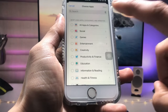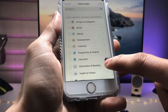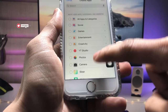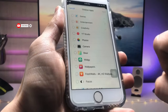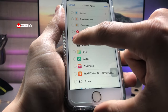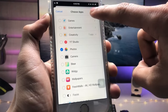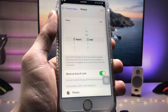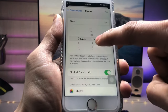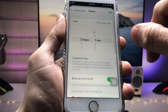First tap on the Creativity folder and you will see the Photos application listed there. Tap on the Photos app to select it, then tap Next.